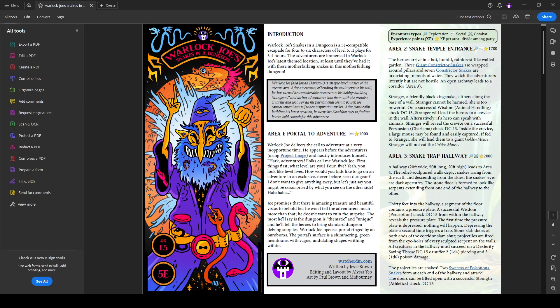In this adventure, it is designed for four to six characters of level five. It plays in about three to four hours. It is 5e compatible, and it kind of follows the Jacquays style, five-room dungeon style of adventure.